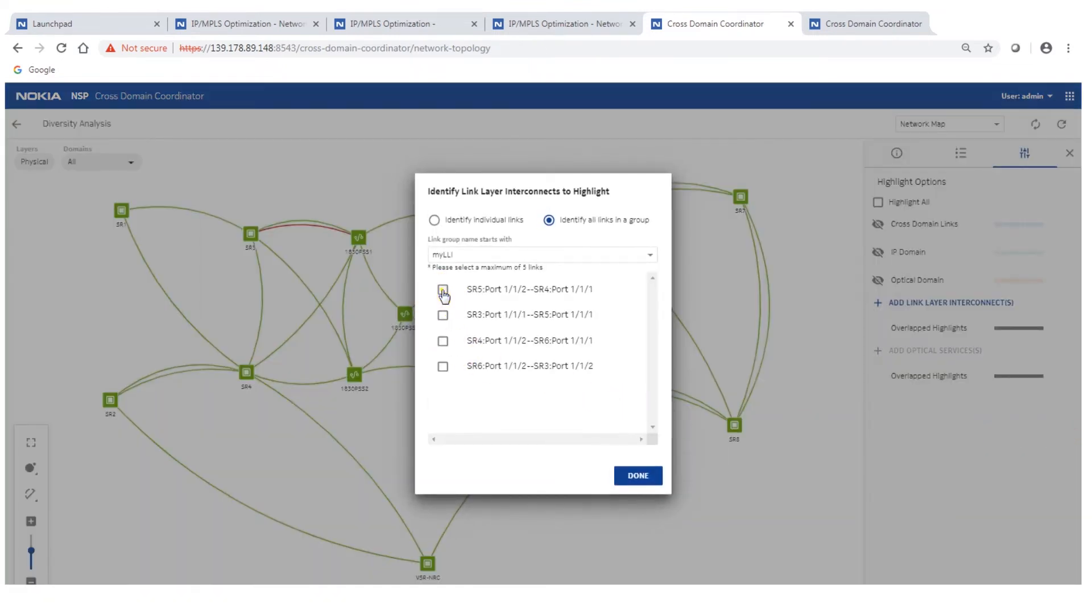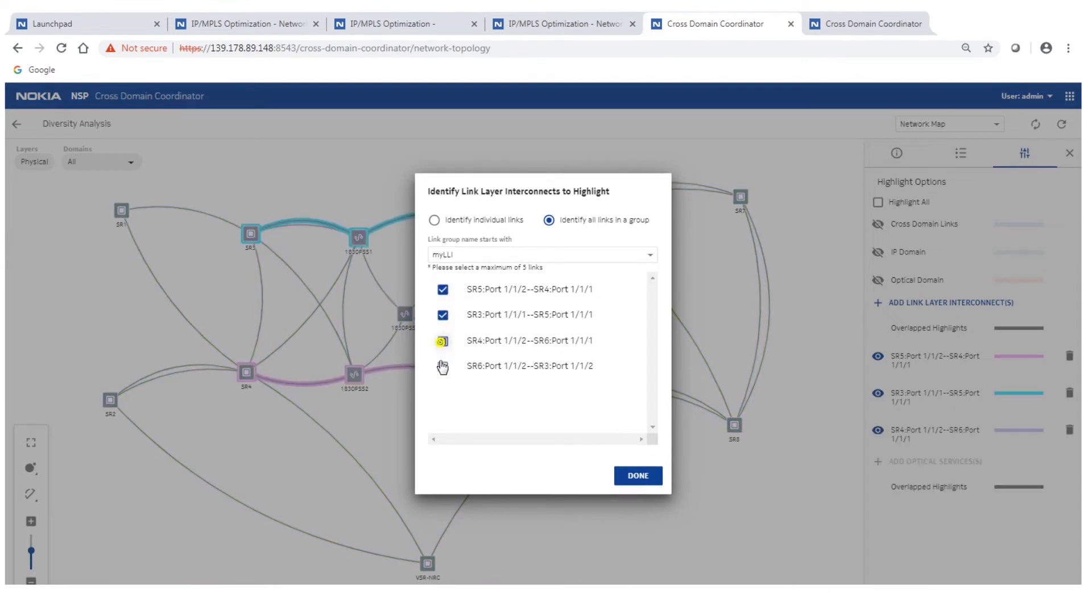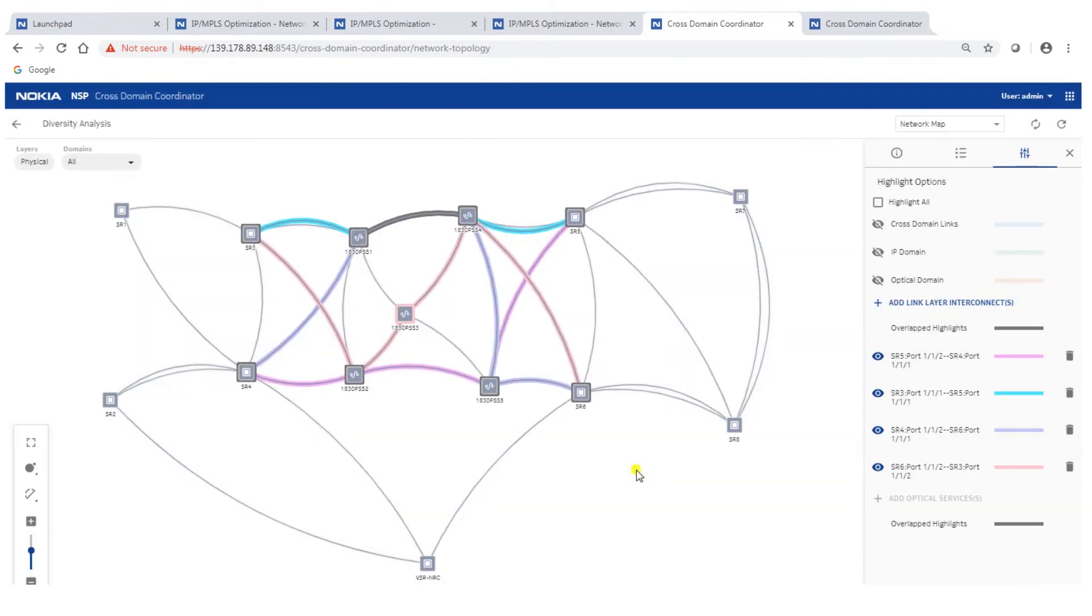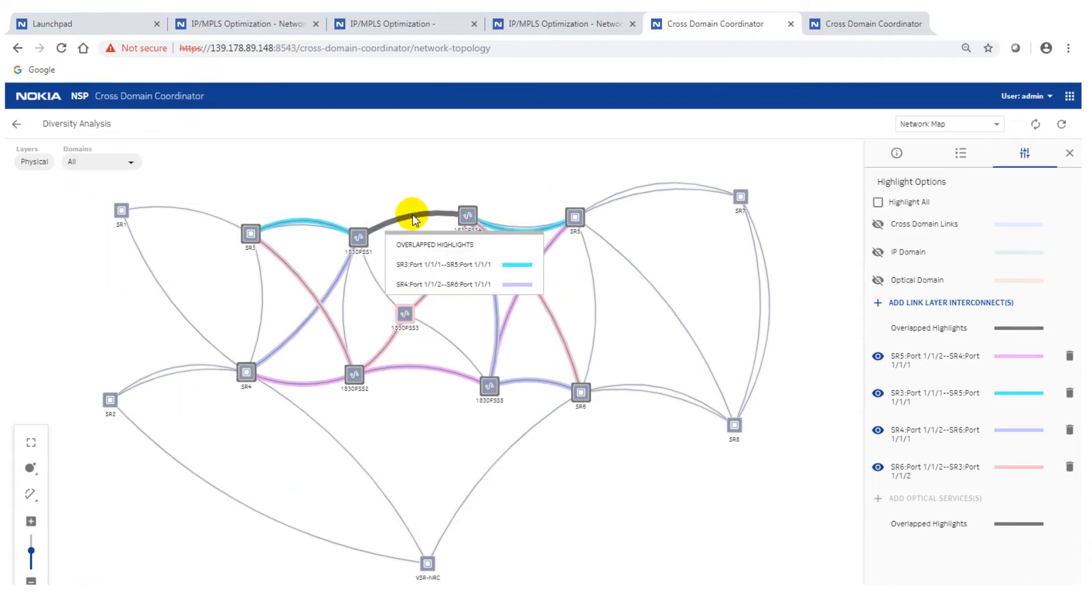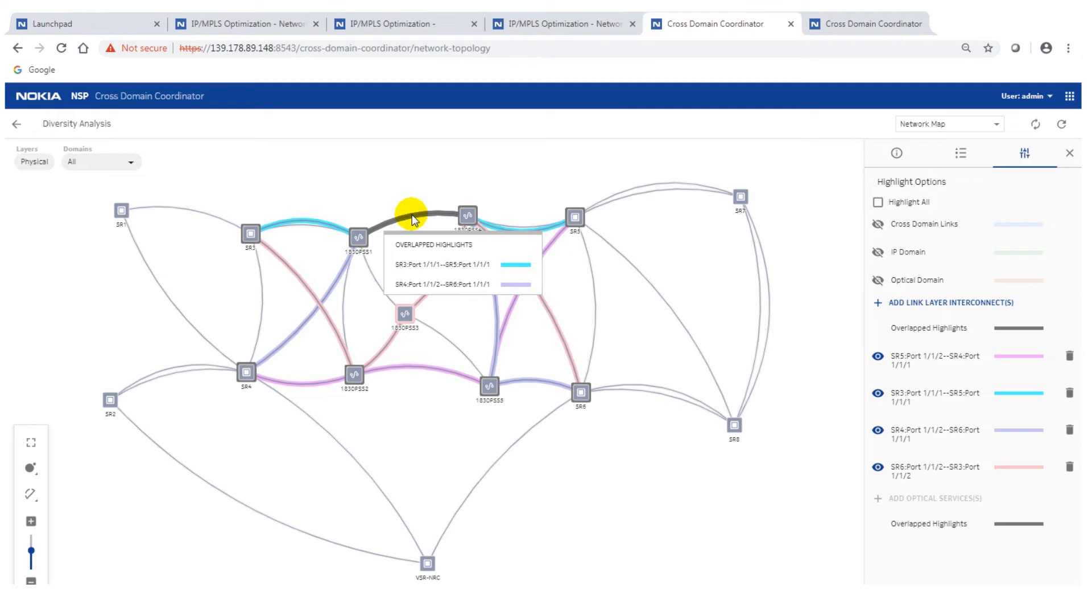You will be able to see, let's display all of them. Here you will see these are all the link layer interconnects and here on that one it's highlighted in black. You will see the details of the link layer interconnects which share that risk. By having that use case and having that indication you can then reroute one of the LLIs and take out the risk and thus make your network more resilient.